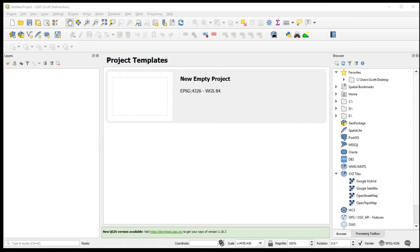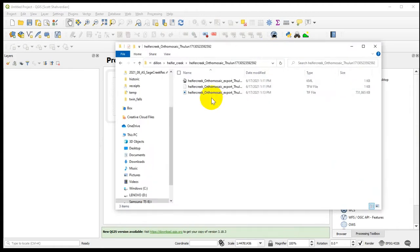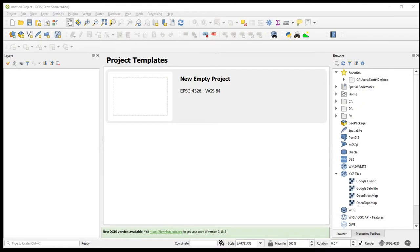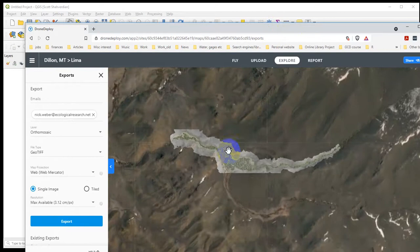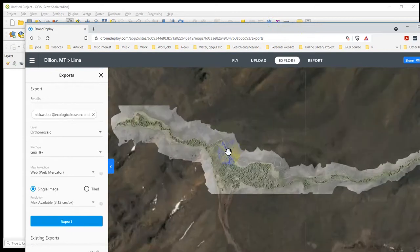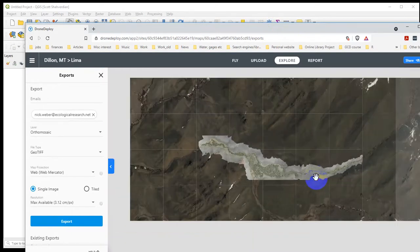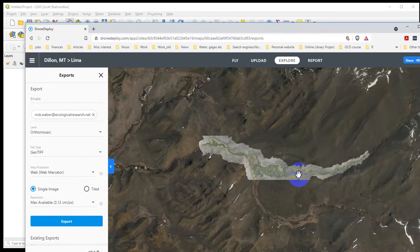We're going to walk through all those steps. First thing to note, the size of this TIFF is about 730 megs, pretty big. Just to convince you that this does exist, this is the output if we were just to look at it in DroneDeploy. Not a particularly big area, variable valley bottom width, and obviously the edges reflect the nature of the flight pattern, which is one of the things we're going to clean up.